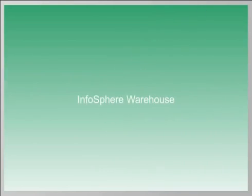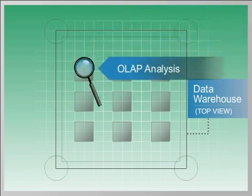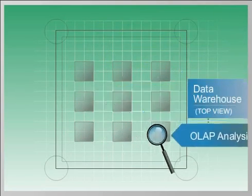IBM Infosphere Warehouse includes cubing services that support OLAP analysis within the data warehouse.